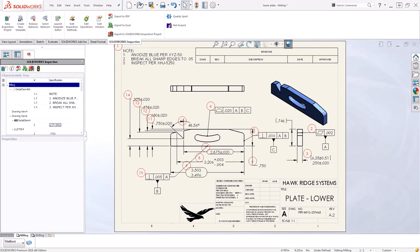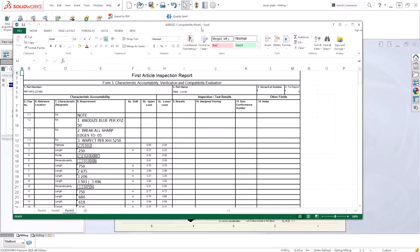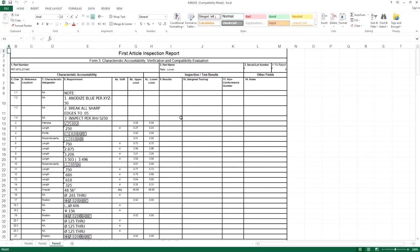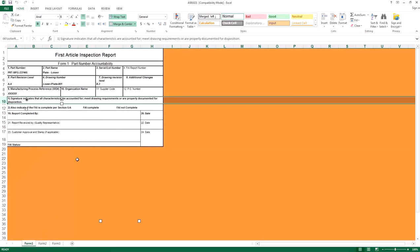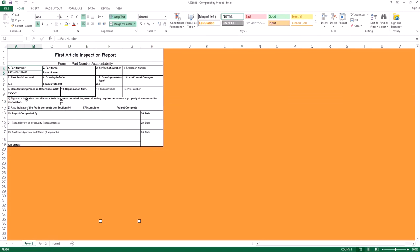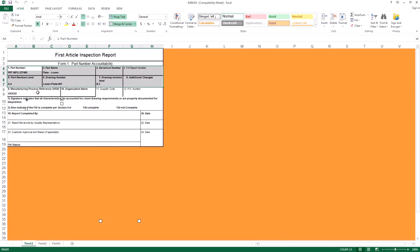This will export all of my data into a pre-created template for my inspection report. If I take a look at Form 1, we can see the majority of our data has already been placed in here from that part number, part name, as well as the revision information and drawing information.